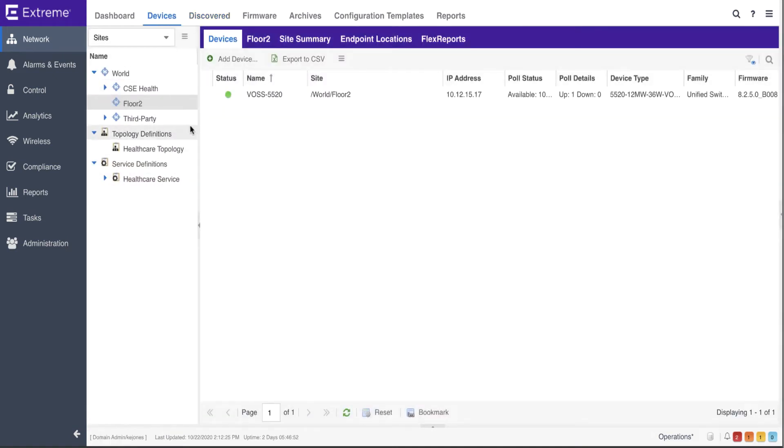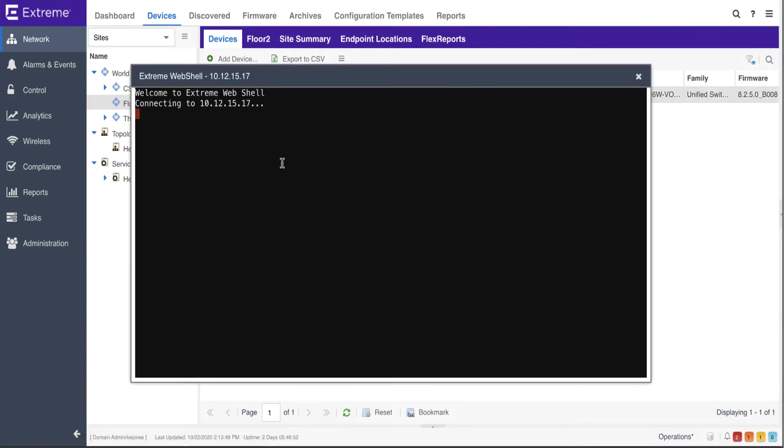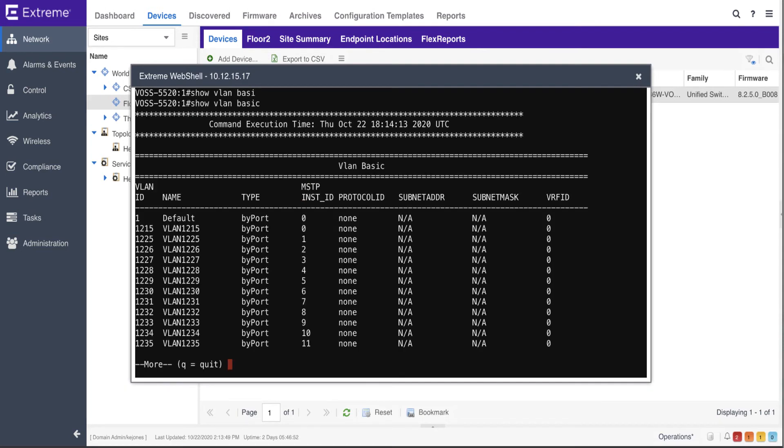Upon completion, the device is removed from the Discover tab and is added into the previously configured site. Device details can be seen in XMC or via CLI. In this case, logging into the device and issuing the command show VLAN basic shows all the previously configured VLANs.